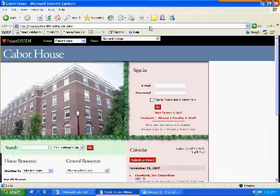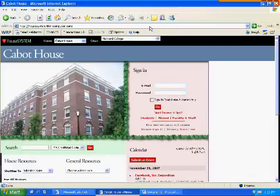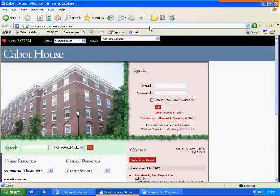The first thing I should point out is that because the configuration of the server has changed and the domain names are now different, the site randomizes which house it chooses every time you visit it. This time it's chosen Cabot House at random, but it could have chosen any other one.